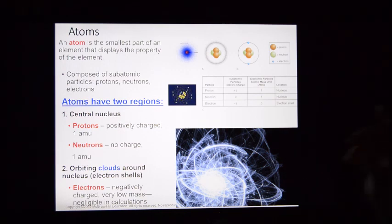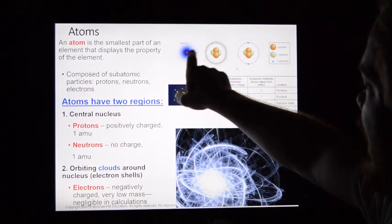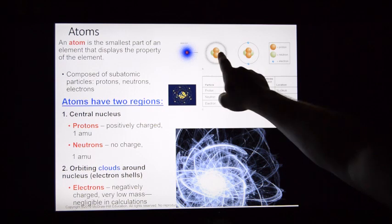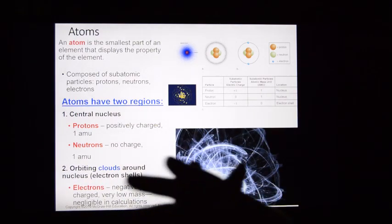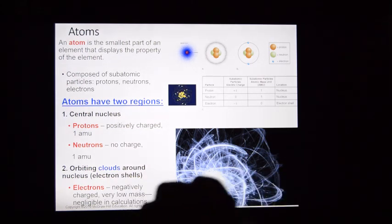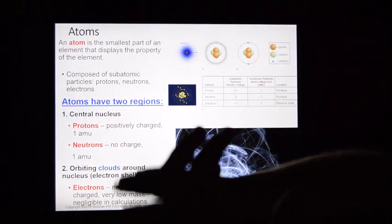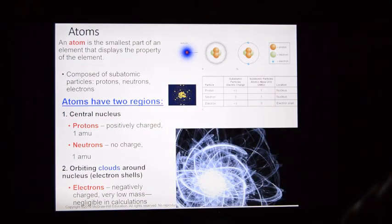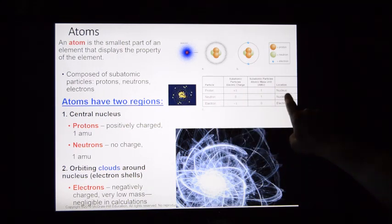Atoms theoretically look something like this: there's a central nucleus, and all around it are electrons in a cloud. The electrons are on the outside, and the protons and neutrons are on the inside — that's what we call the nucleus. Protons and neutrons have mass — they're heavy — so they stay together in the middle of the atom. Electrons are virtually weightless and high energy, so they fly around the outside. Protons and neutrons are found in the nucleus, whereas electrons are found in energy shells around the nucleus.